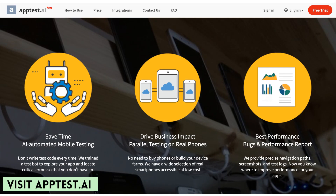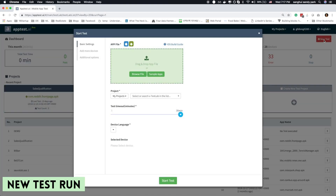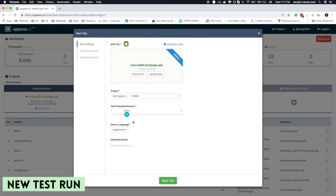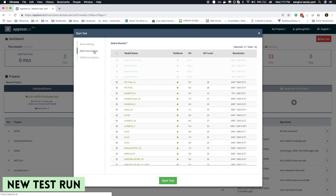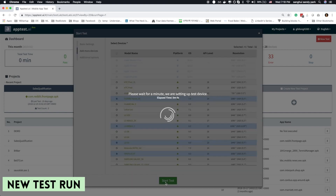Let's see how it works. Visit our website at apptest.ai and sign in. Once you log in, let's start a new test. A pop-up would appear — this is where you set up your testing environment. Locate your iOS or Android app and choose the devices you'd like to run tests on. Once you're done, simply click start test.